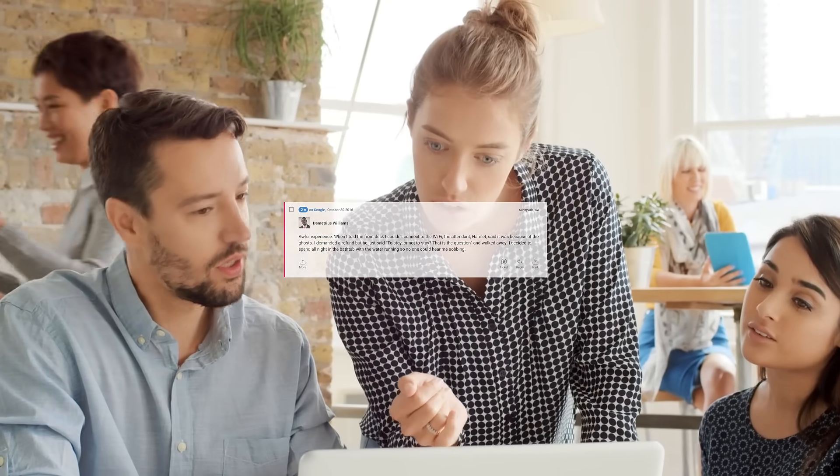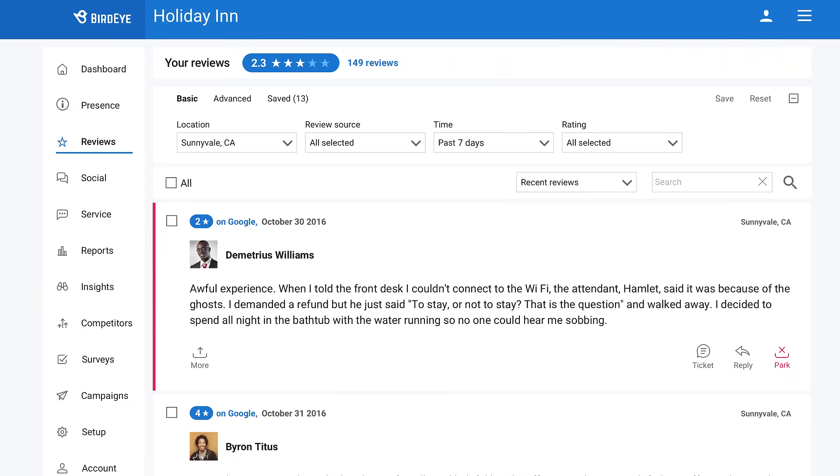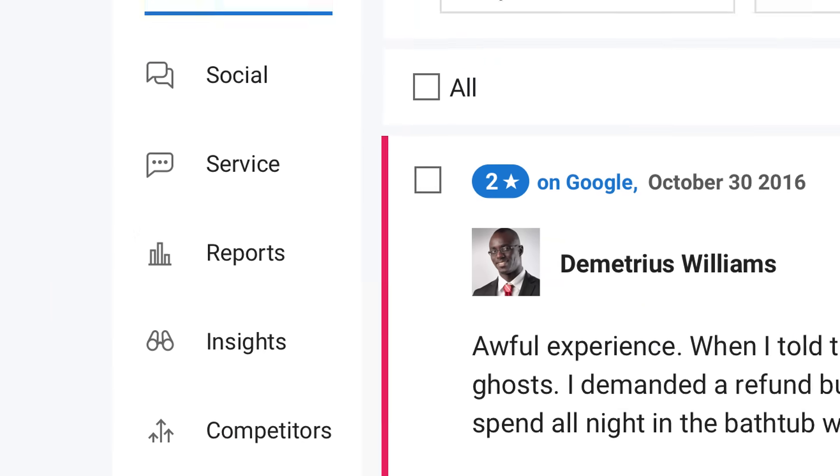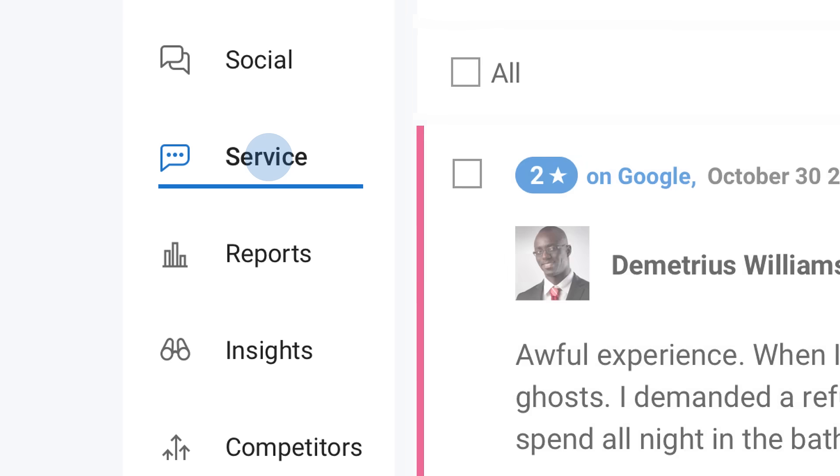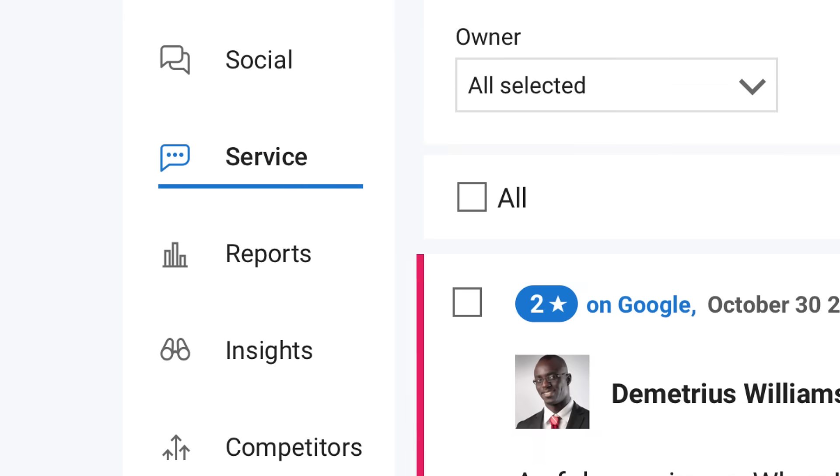Assign tickets based on reviews. Delegate relevant employees to follow up appropriately by clicking ticket. All tickets will show up here in the service tab, where they can be managed and tracked.